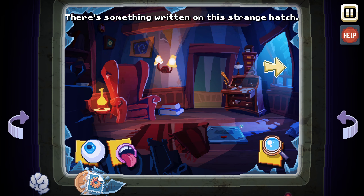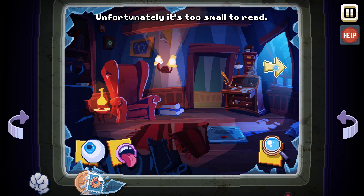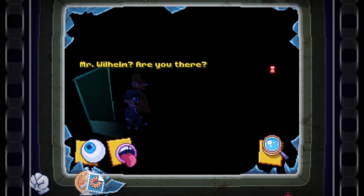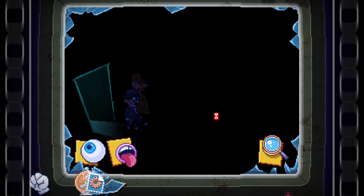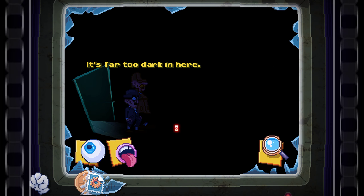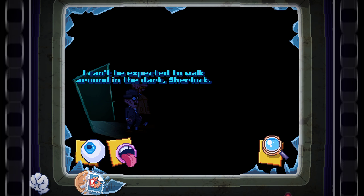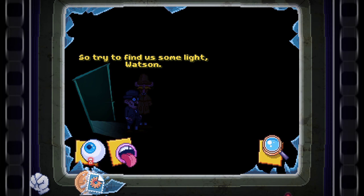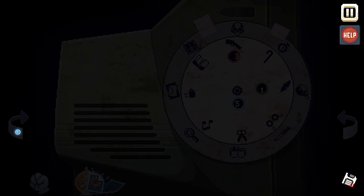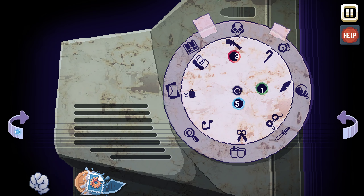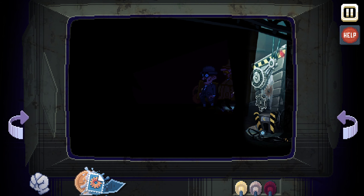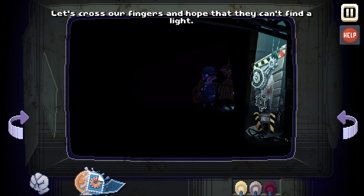There's something written on this strange hatch; unfortunately it's too small to read. We can't get to the hatch yet. Follow them — Mr. Wilhelm, are you there? It's far too dark in here; I can't be expected to walk around in the dark, Sherlock. Try to find us some light, Watson — we need a light. These characters are trapped in the dark, we're lucky.